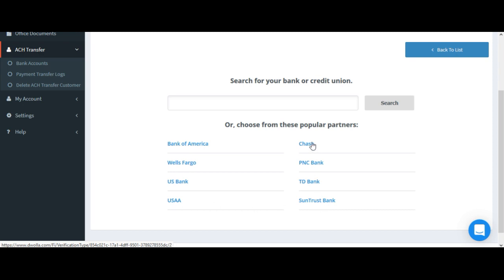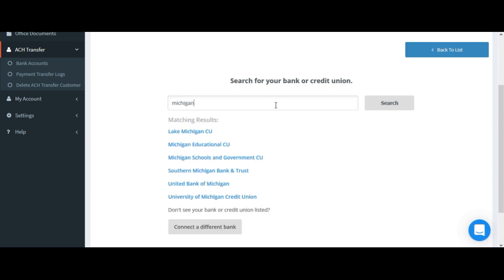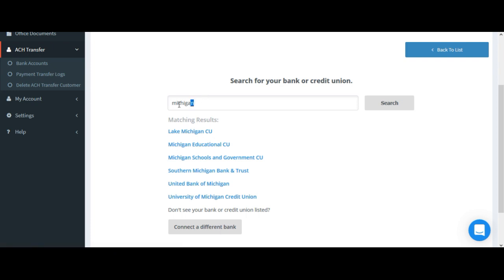If so, click on the bank name, and if not you can search for your bank by just typing it in the search box. See if it shows up, and if it does go ahead and click the bank that you want to connect and follow the next steps.